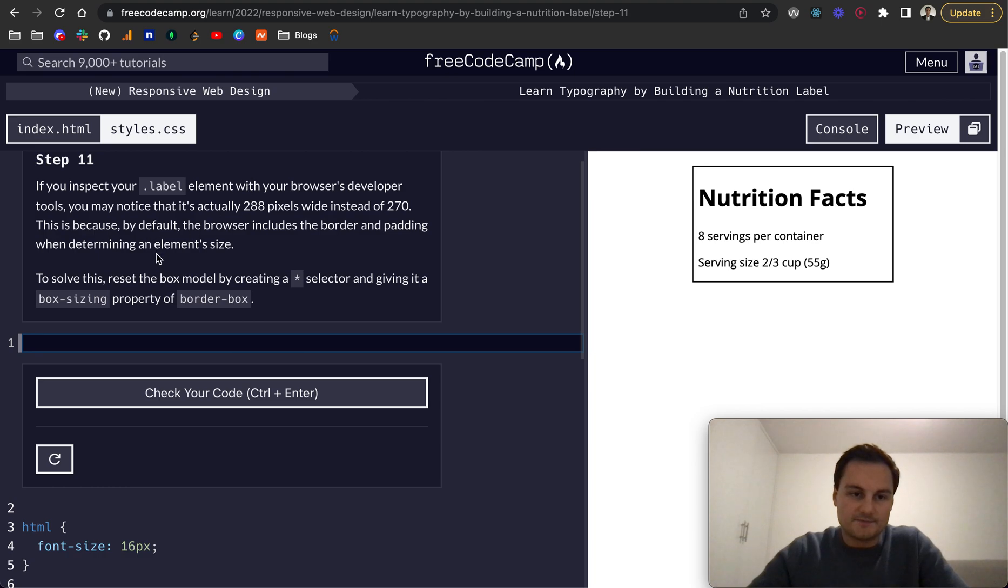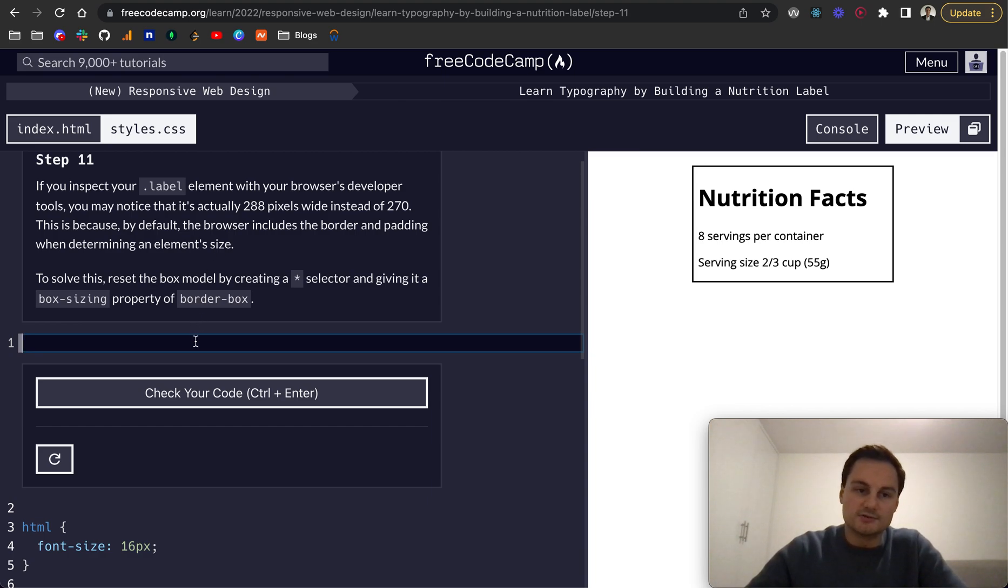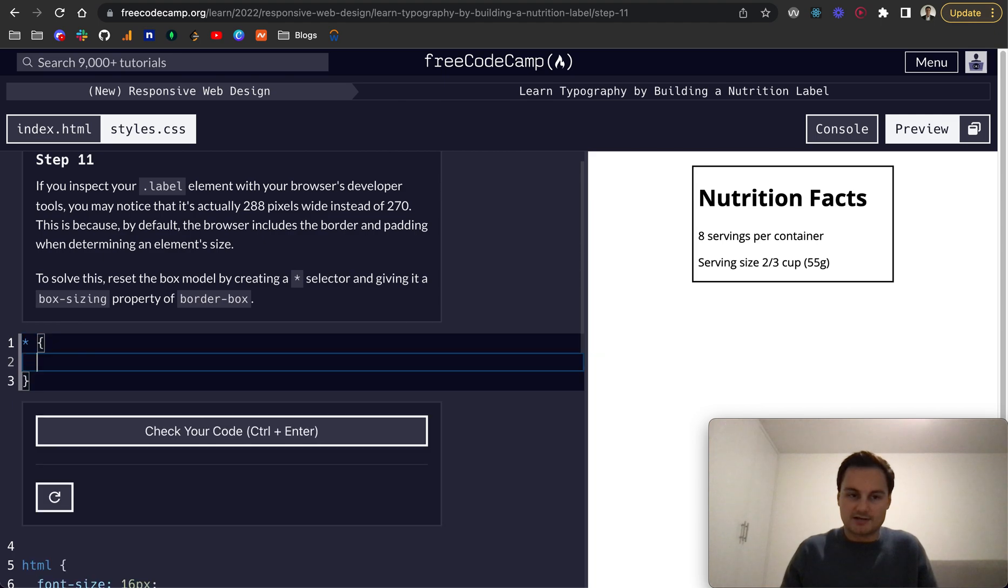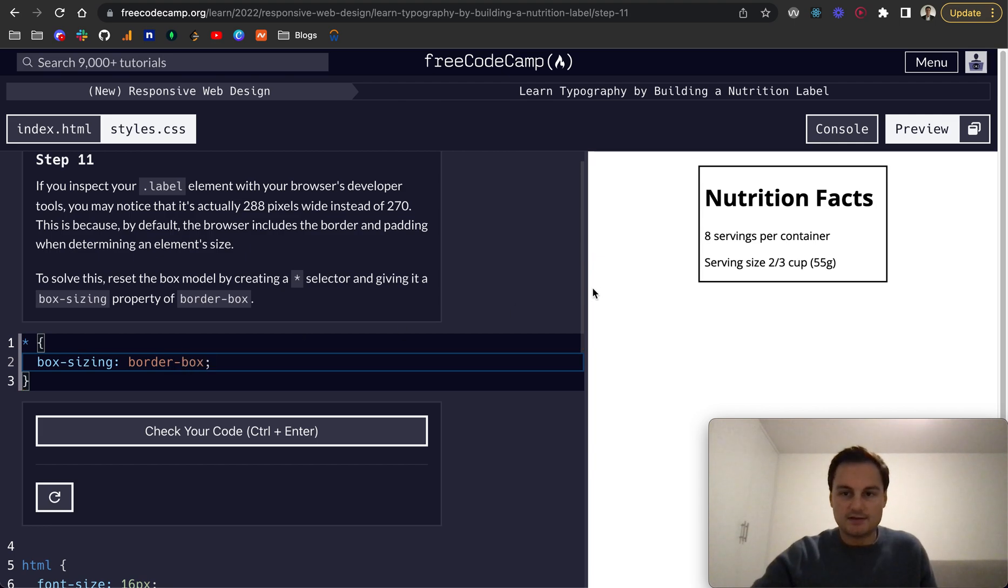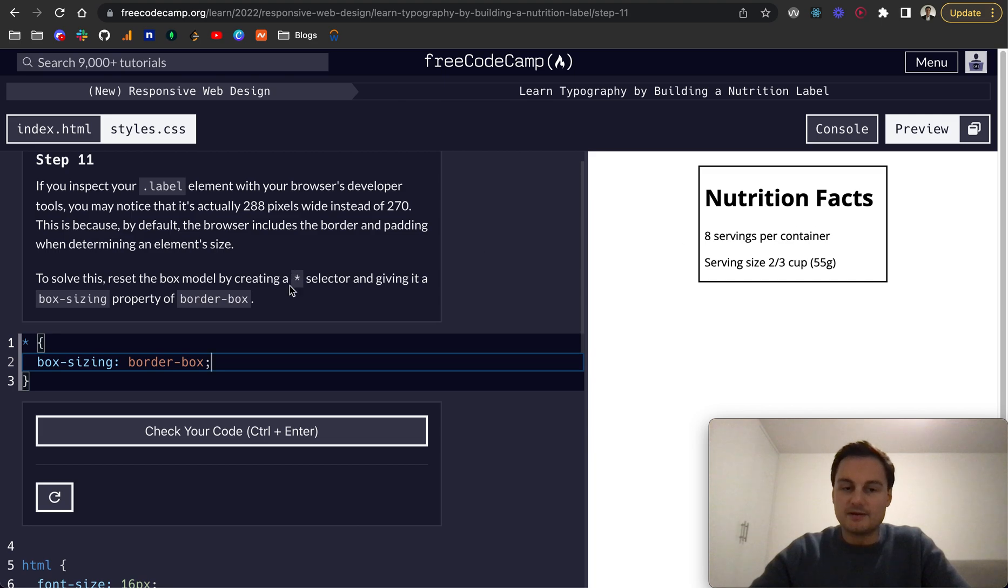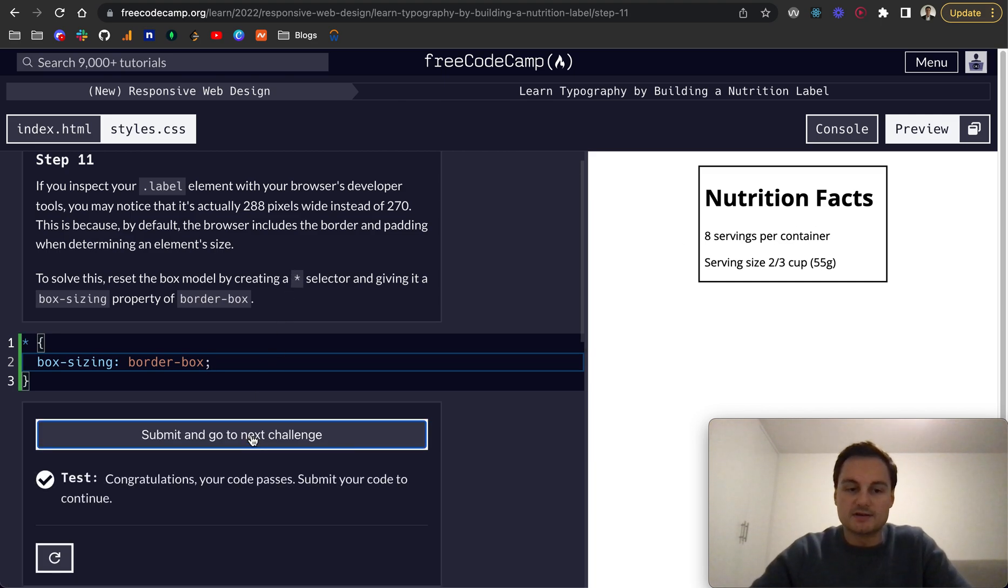The reason for this is because by default, the browser includes border and padding when determining an element size. To resolve this, we'll do the star, which is the all selector, and do box-sizing border-box, like so. Doing that, as you can see now, it's come in a bit and is now 270 pixels.